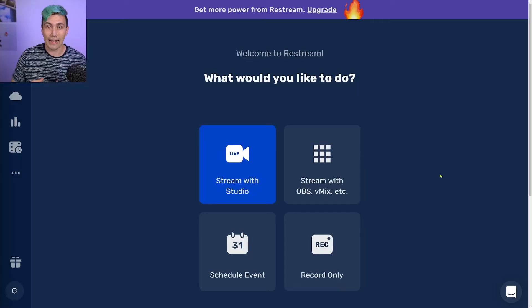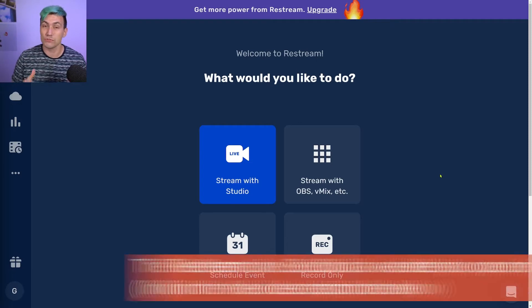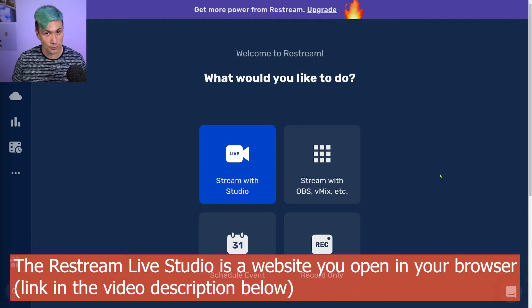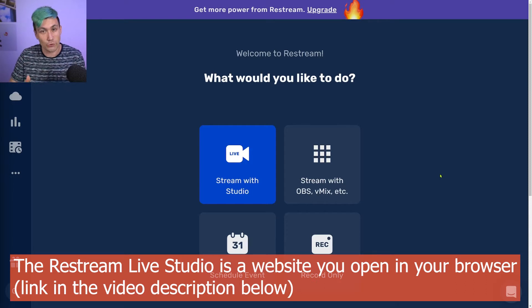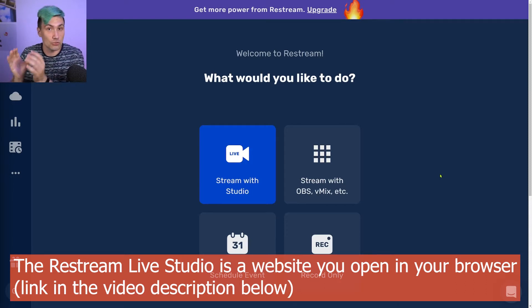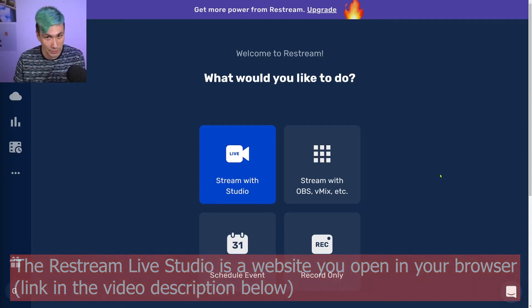Quickly start recording a podcast with remote guests online without having to worry about all those technical bits and pieces. I'm Greeny, this is Greenbox, and this is exactly where Restream comes in with the Restream Live Studio, which is a web-based studio that allows you to record podcasts, videos, or even create live streams.